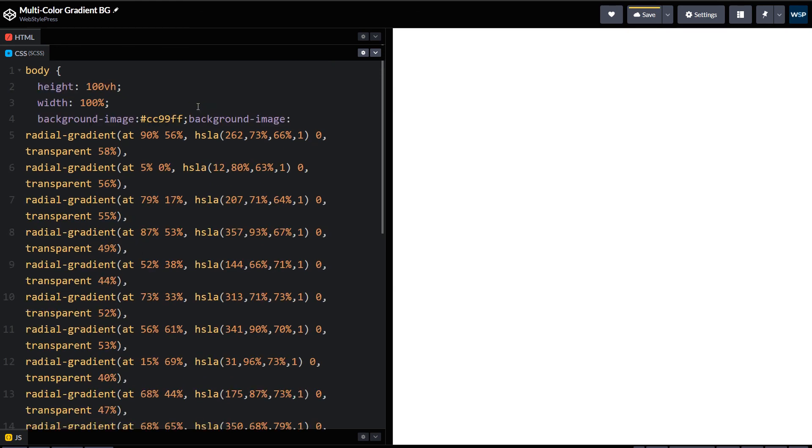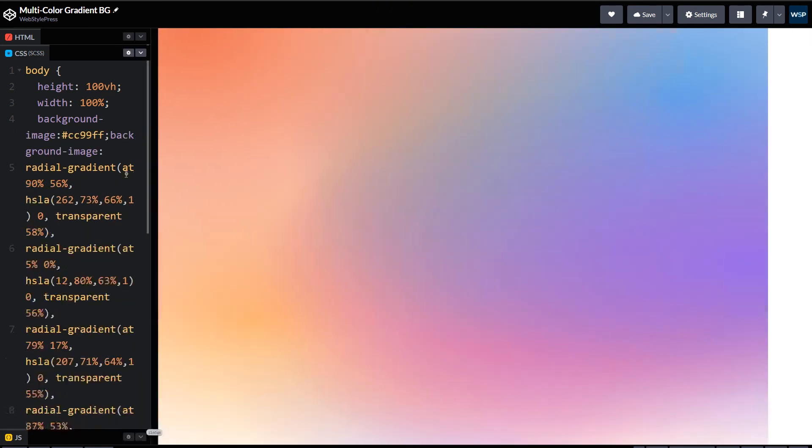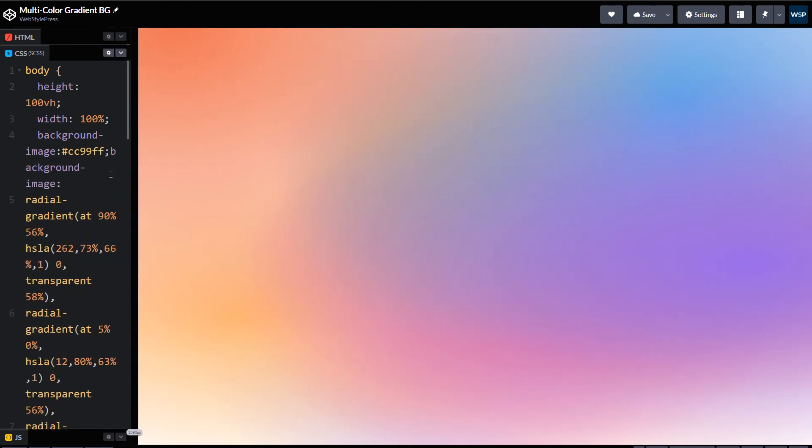Save, and here is this background. Full page gradient background, multicolor gradient background.